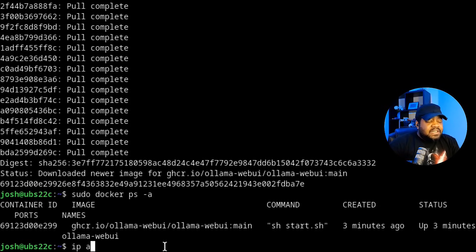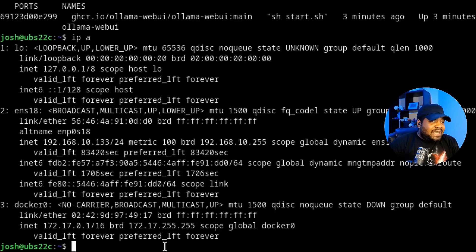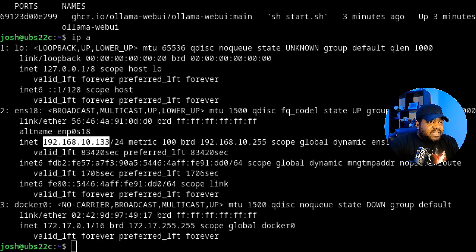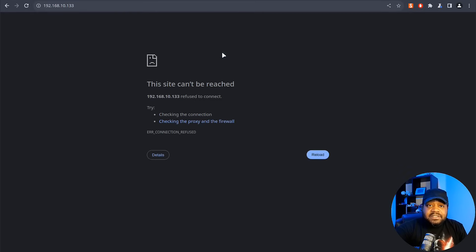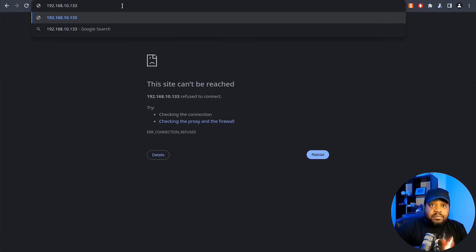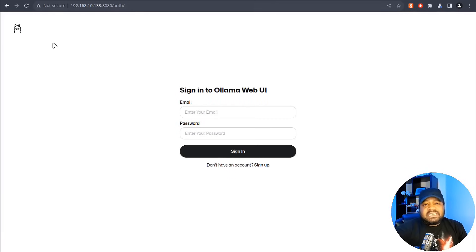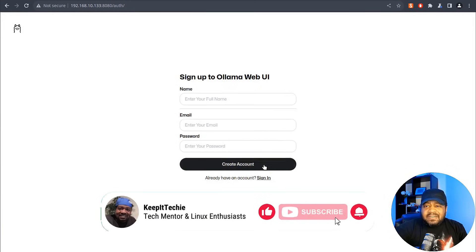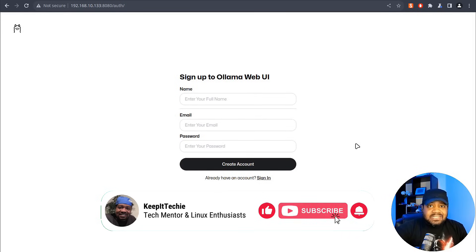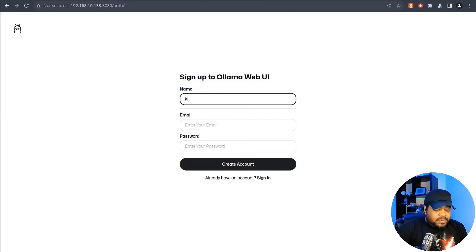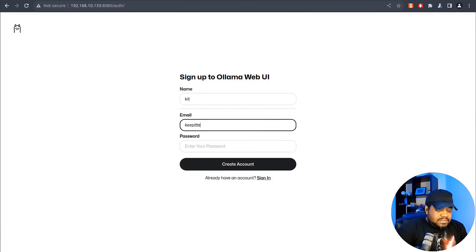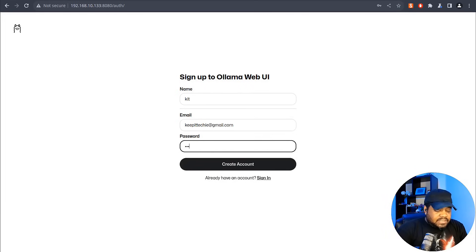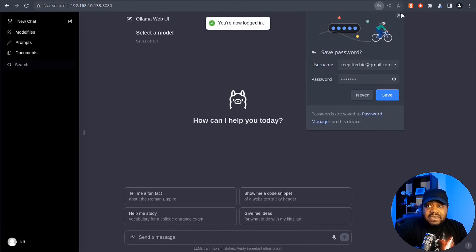We need to find the server's IP address. Run ip a — the server's IP is 192.168.1.133. The Web UI runs on port 8080. Switch back to the browser, open a new tab, paste in the IP address with :8080 at the end, and press enter. It doesn't have a certificate, so just proceed. Click sign up — this is all local, nothing is going out to external servers. Fill in a name, email, and a password, then hit Create Account.